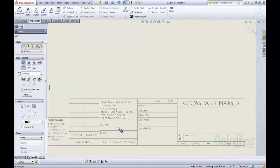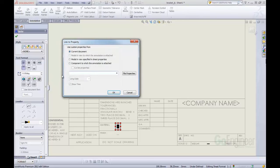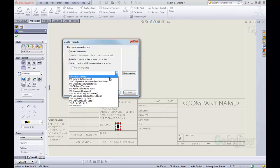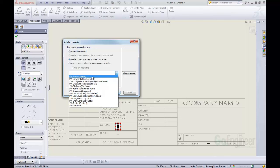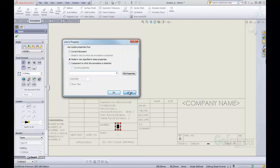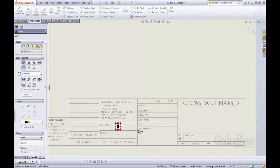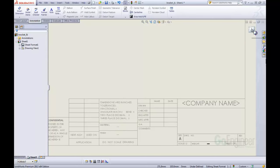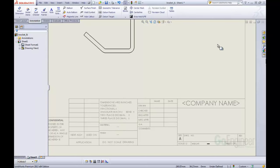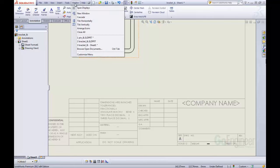What we want to do is come into this note and link it to a property in the model that is used in the sheet. If we select that, we can come here and link to these different items, but we don't actually have a custom property for this part yet. So before we are able to link this, we need to exit that and let's go back to that part.